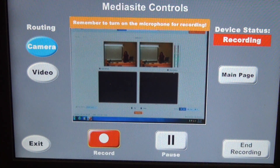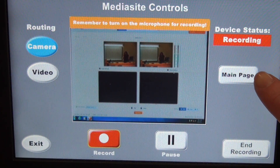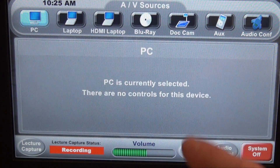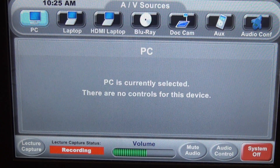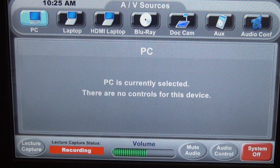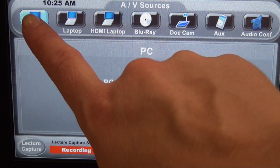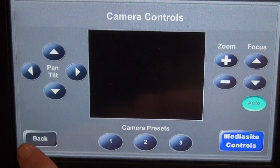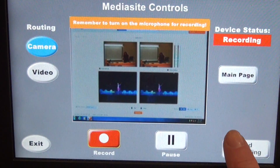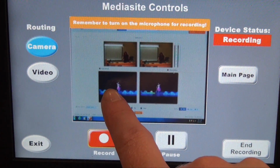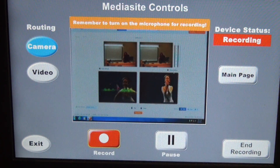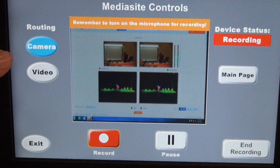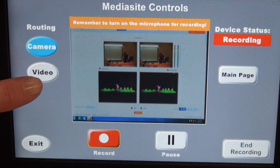Now I've decided that I want to show a video. We'll press this button to take us back to the main page. Now that we're here, we can change to any input. Currently I have a YouTube video queued up, so I'm going to make sure the PC is selected. Now we can go back to the Mediasite controls page, and you can see that my video is showing. Because I'm showing a video, now I'll want to change the routing to video.